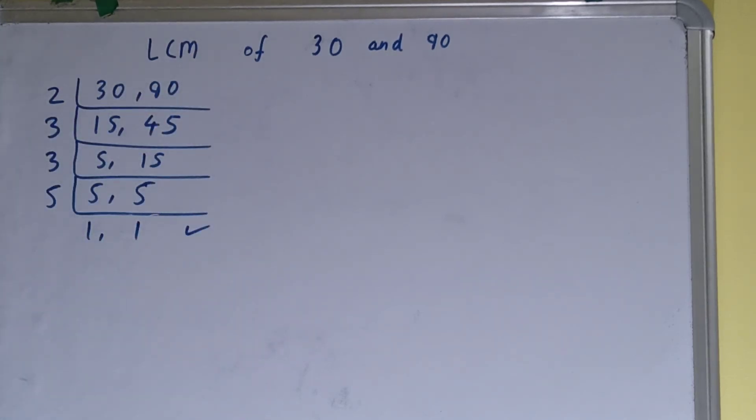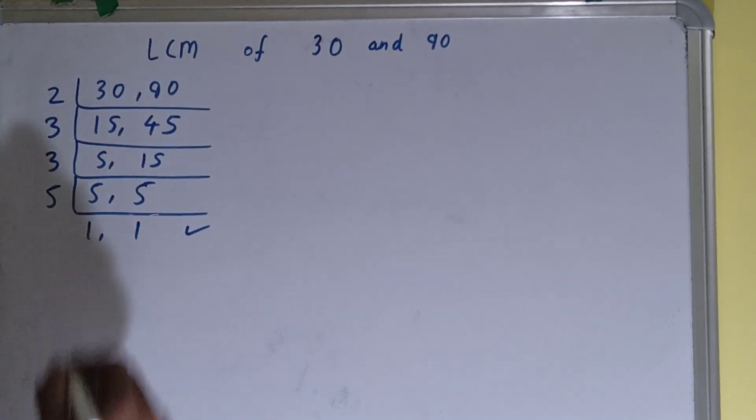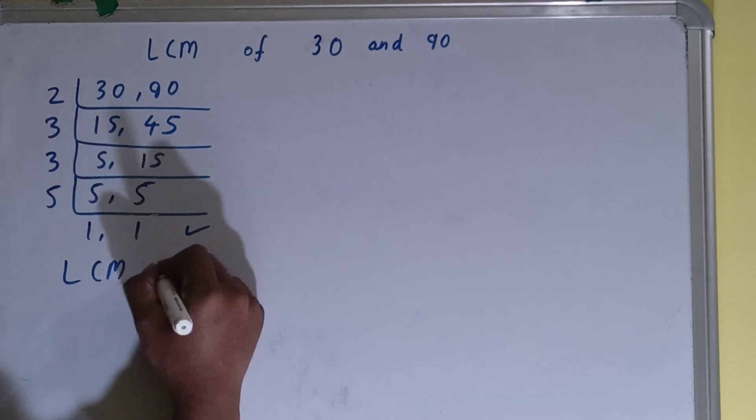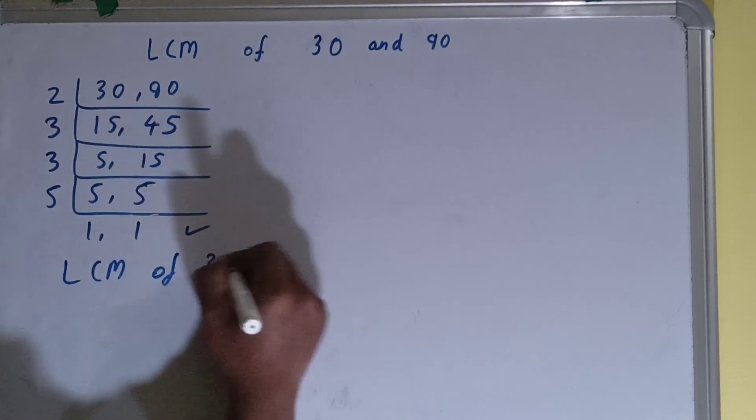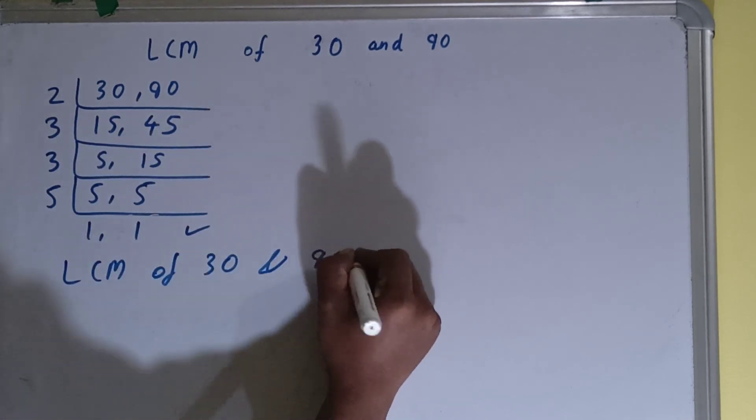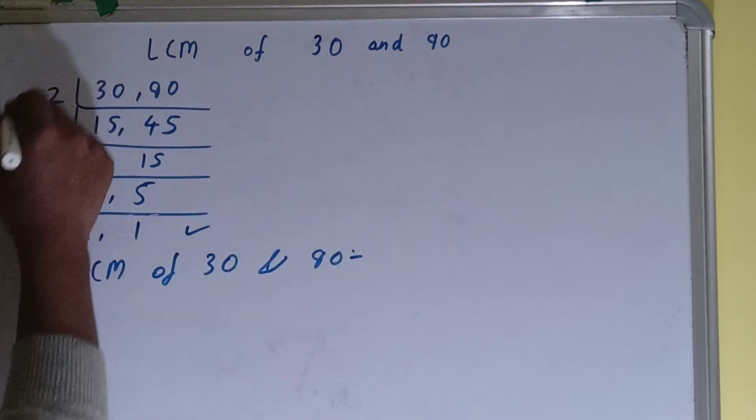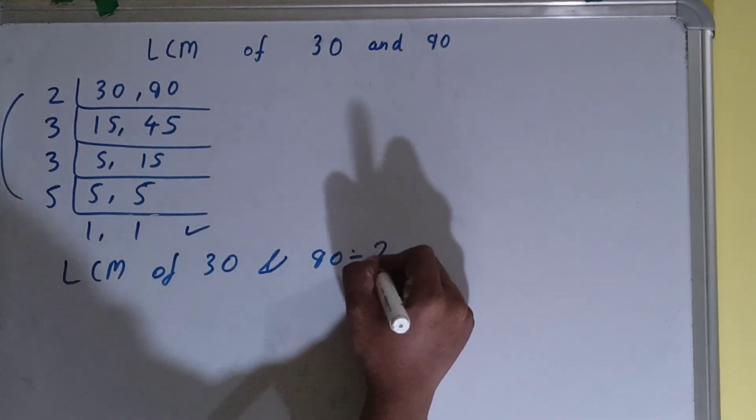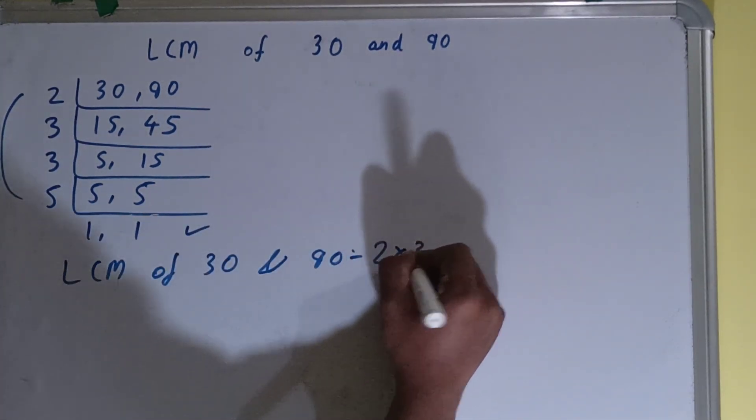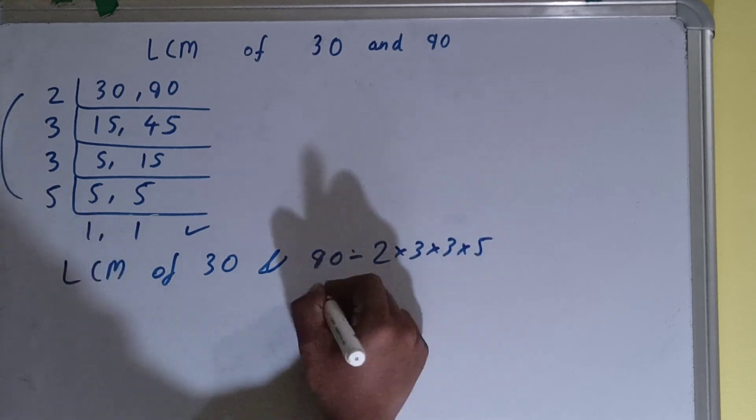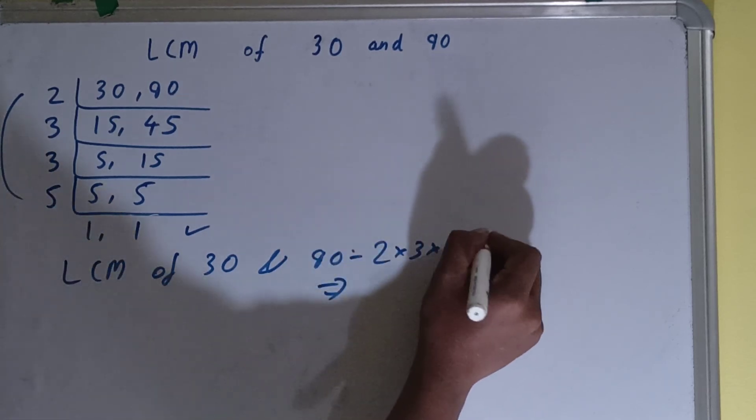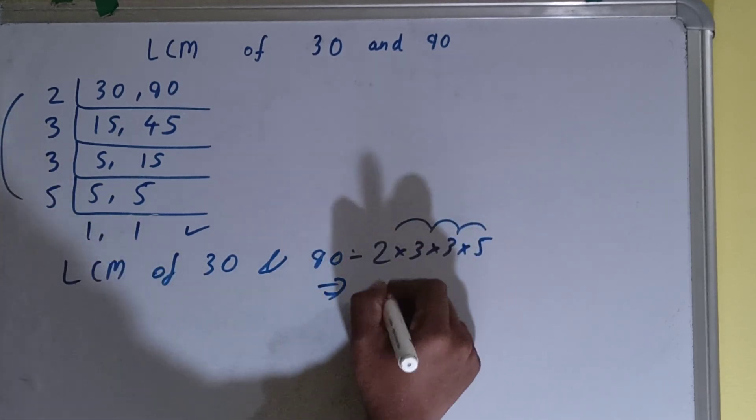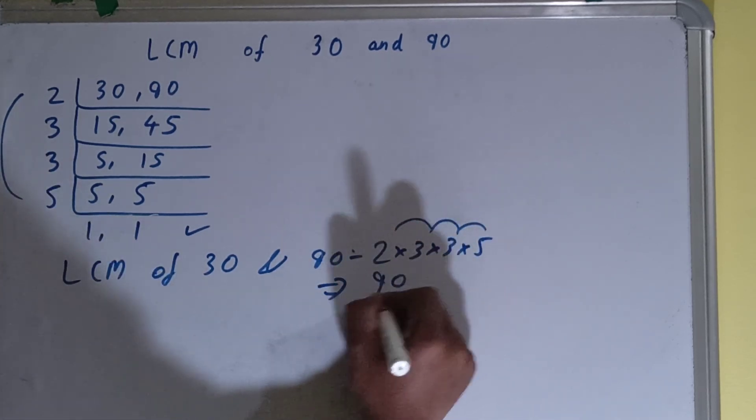Once we get that, we need to stop. And we need to do one last thing: that is, LCM of 30 and 90 is equals to multiply whatever you have got on the left-hand side. That is 2 times 3 times 3 times 5. So the answer will be: 2 times 3 is 6, times 3 is 18, times 5 is 90.